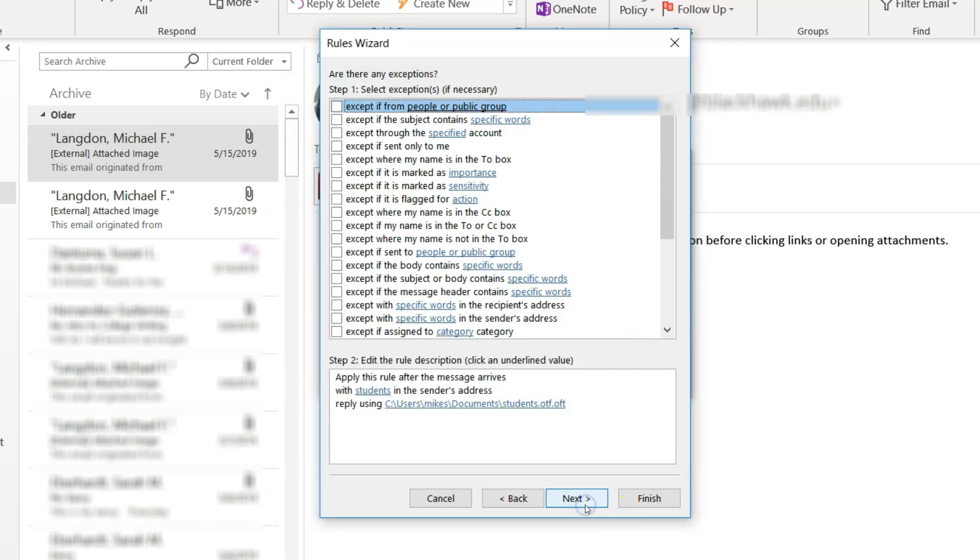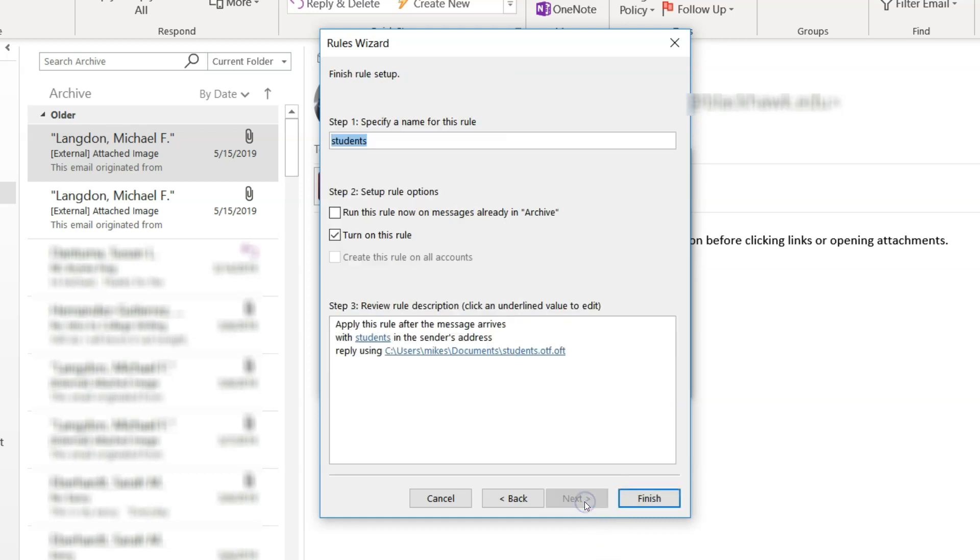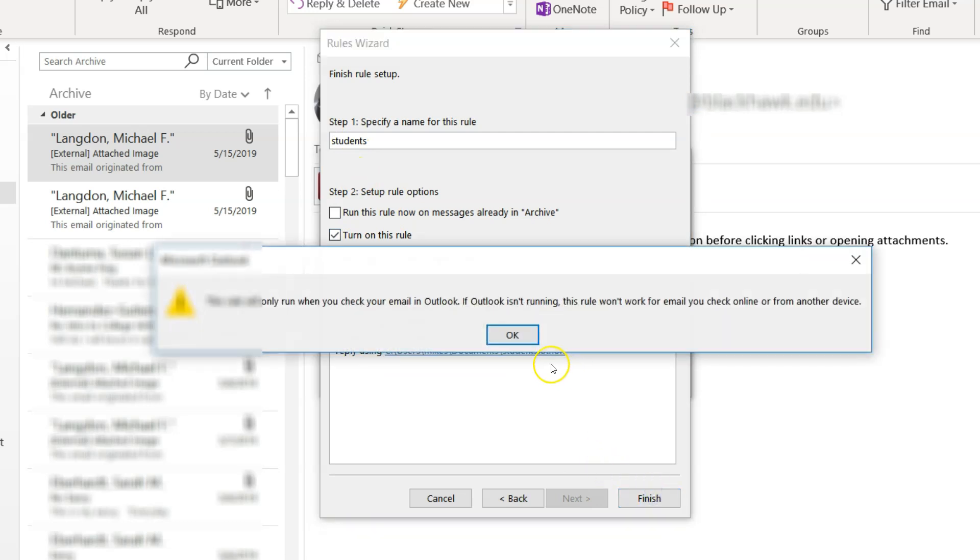Next. Now it wants to know if we have exceptions, but if we don't, it's called students. Turn on this rule. There everything is. Click finish.